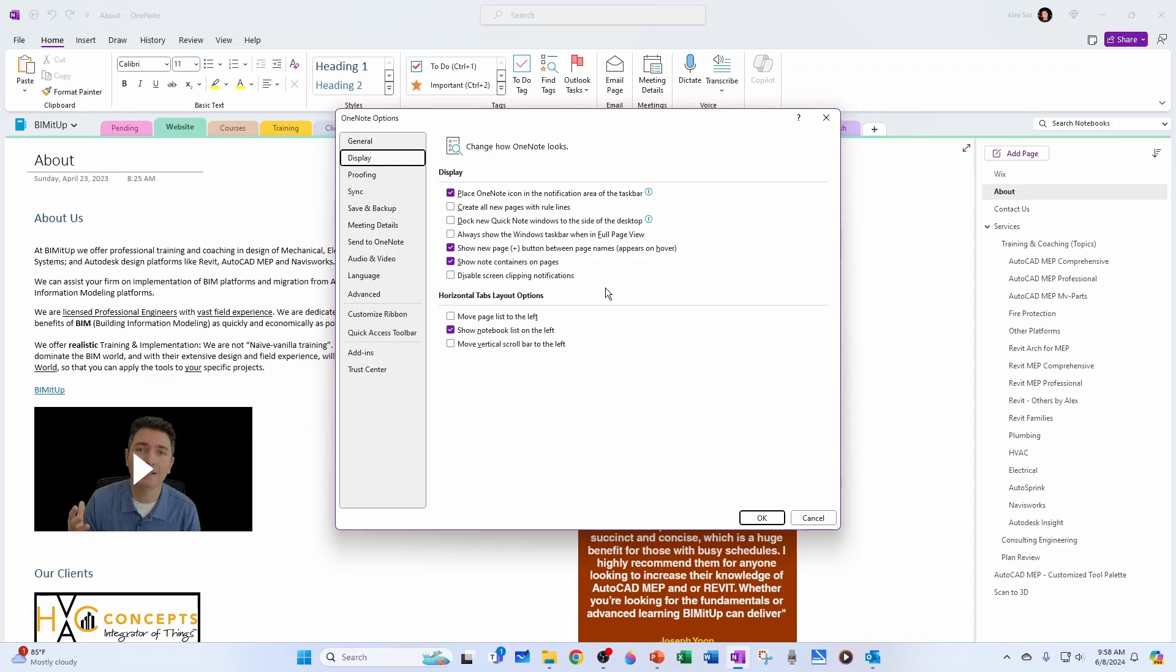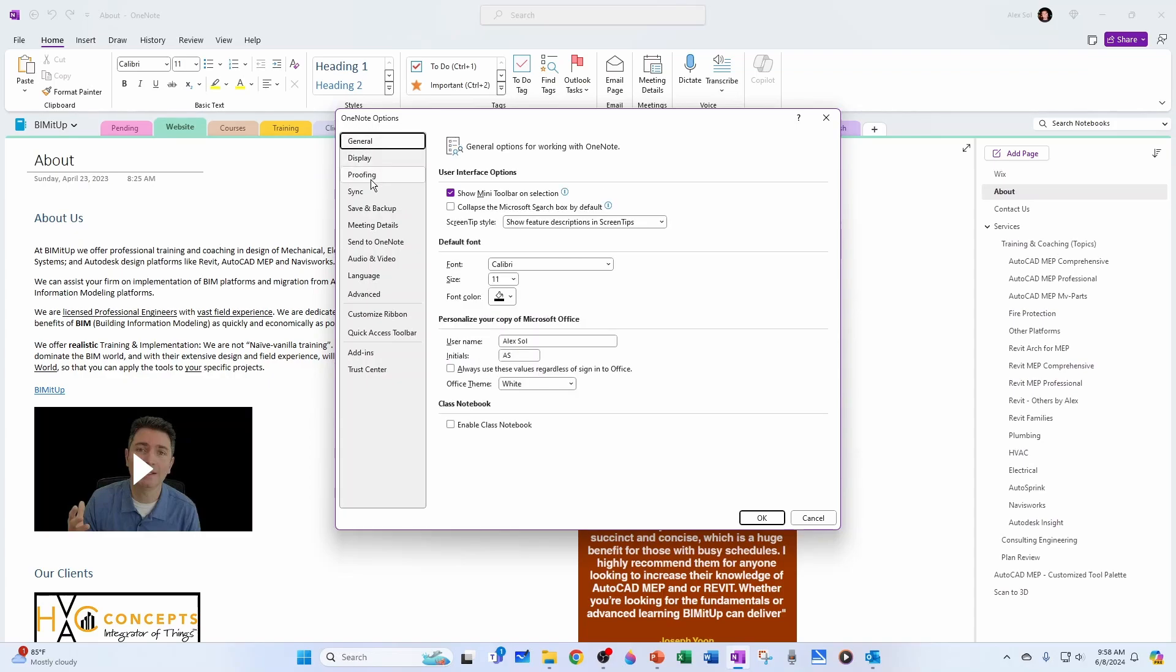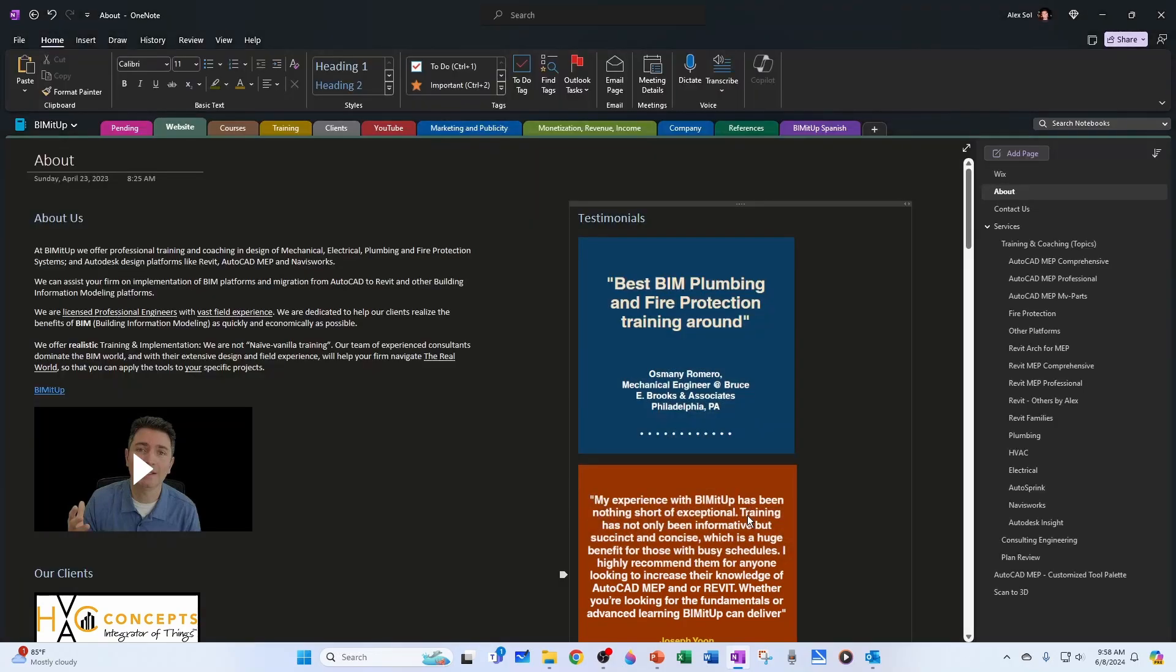So it turns out that to turn dark mode on in OneNote and other Microsoft Office applications, you go to general and here under office theme you can change from white to whatever you want. In my case I'm going to go black and hit OK.